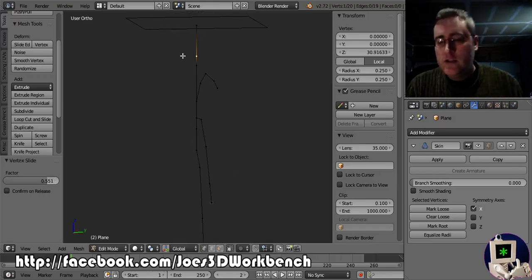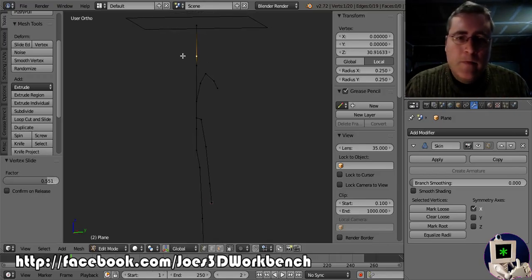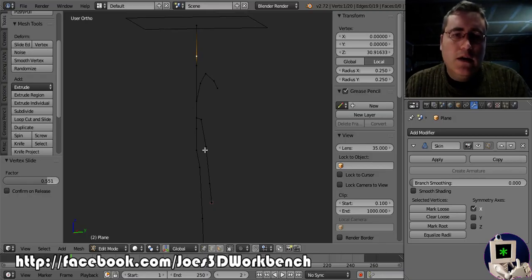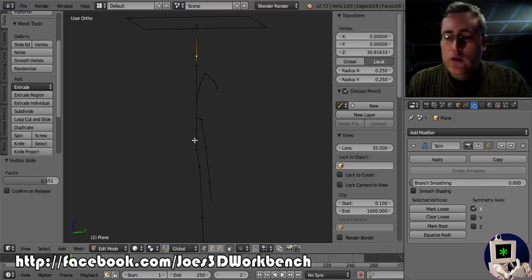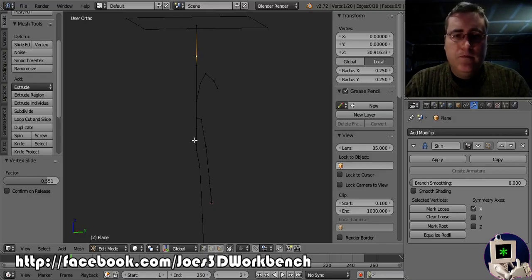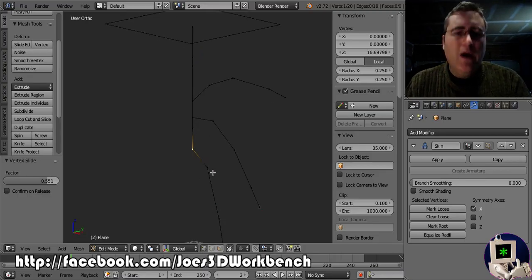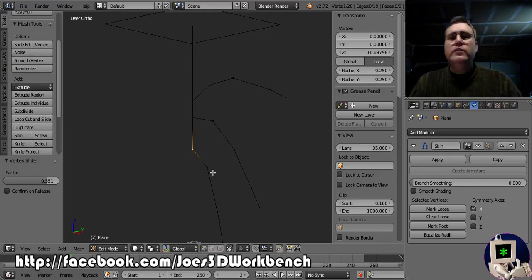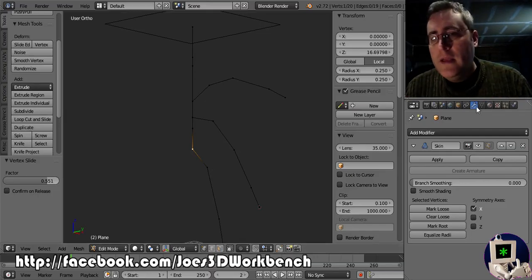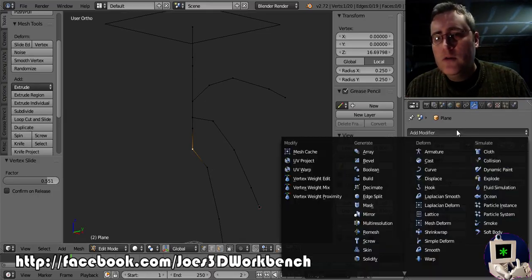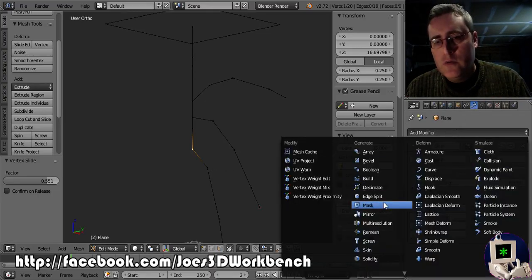Now I've got to make it three-dimensional. So let's see. Oh, and I only did the one side. So let me add the mirror modifier to it right now.